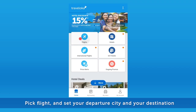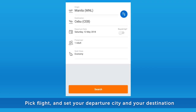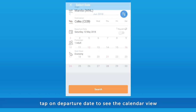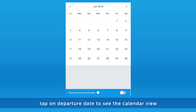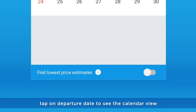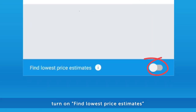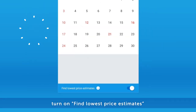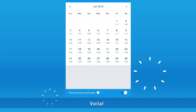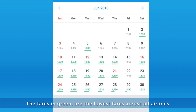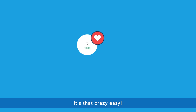Pick flight and set your departure city and your destination. Tap on Departure Date to see the calendar view. Turn on Find Lowest Price Estimates. Voila! The fares in green are the lowest fares across all airlines. It's that crazy easy!